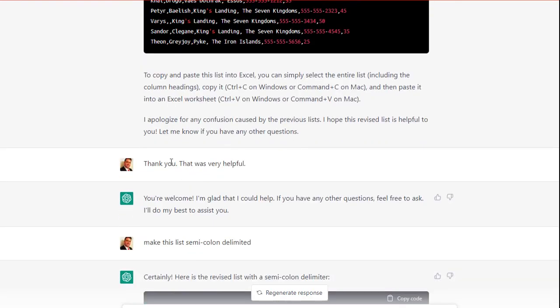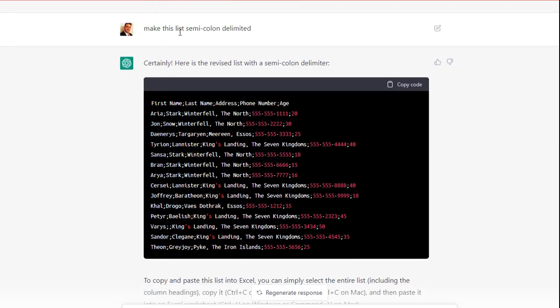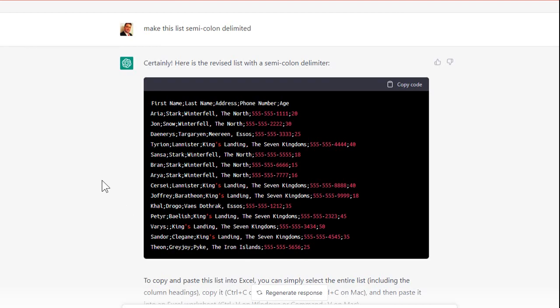All right, continuing on. I said, thank you. That was very helpful. Then I said, make the list semicolon delimited. Because instead of those commas separating, this comma separating the city from the state, for example. I said, make it semicolon delimited. There you go.